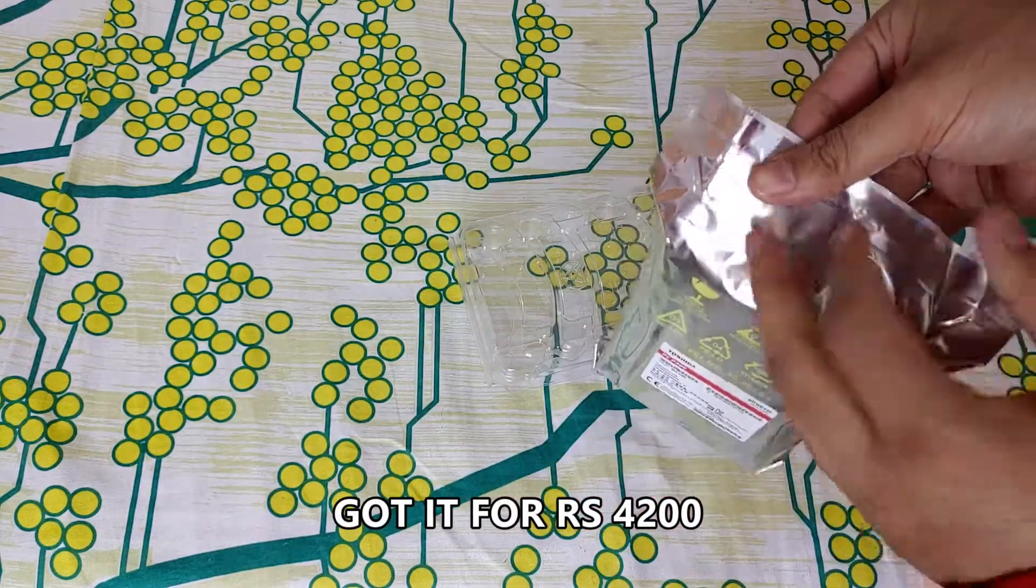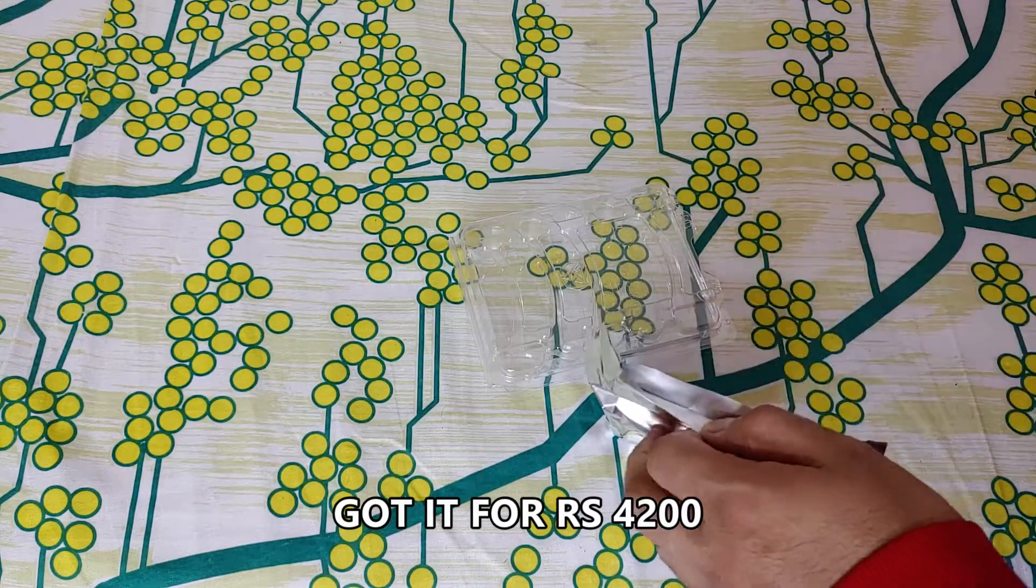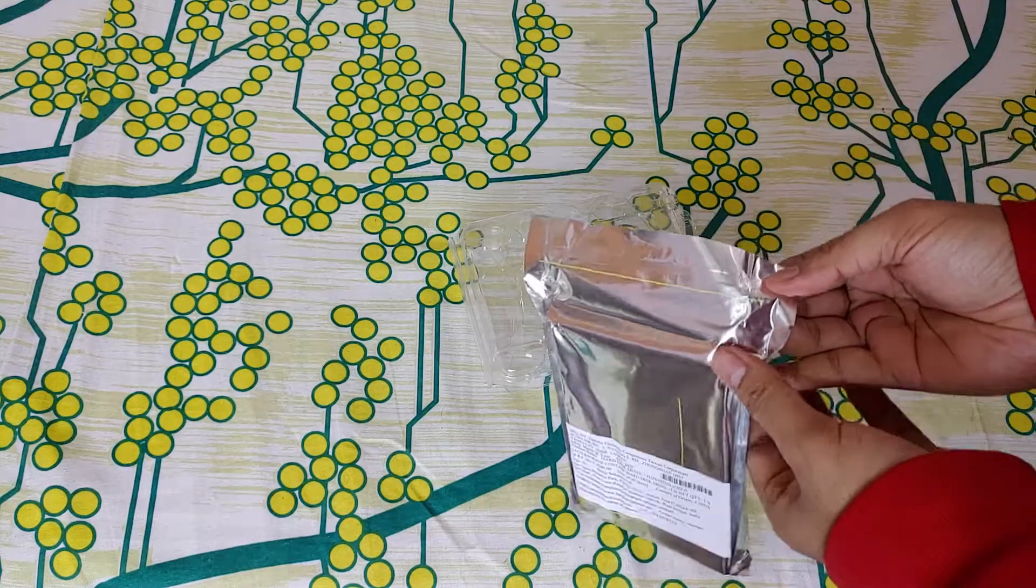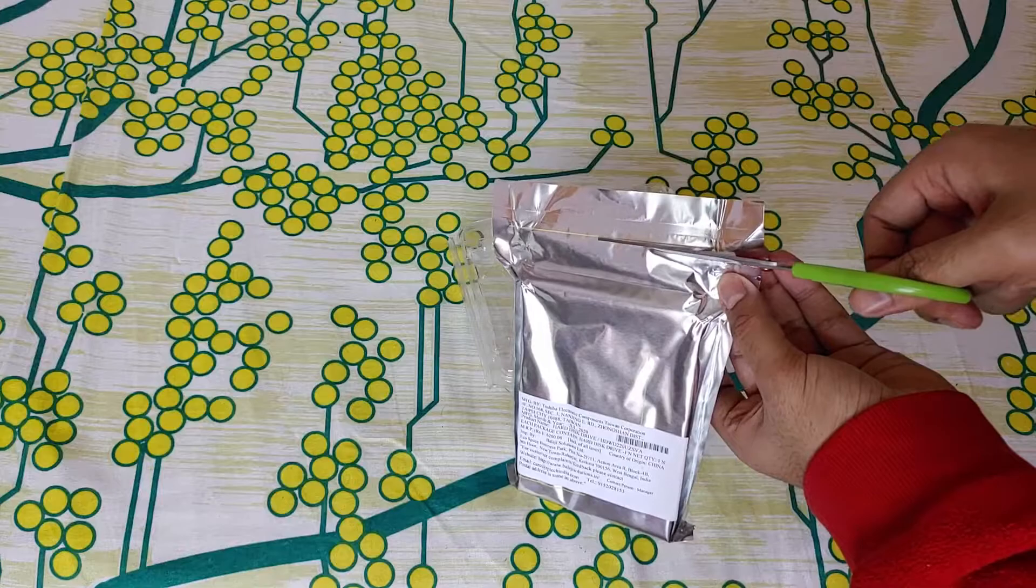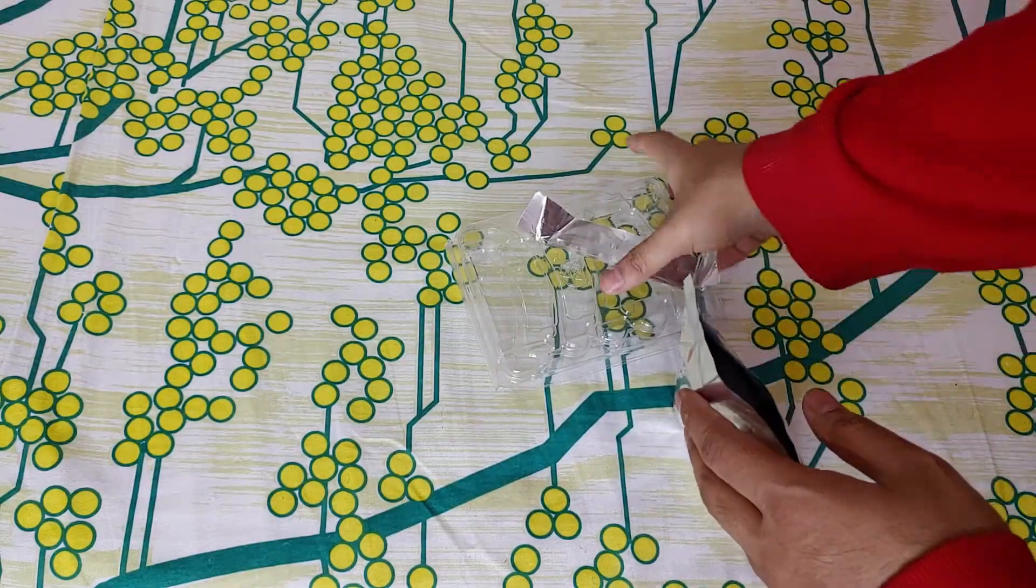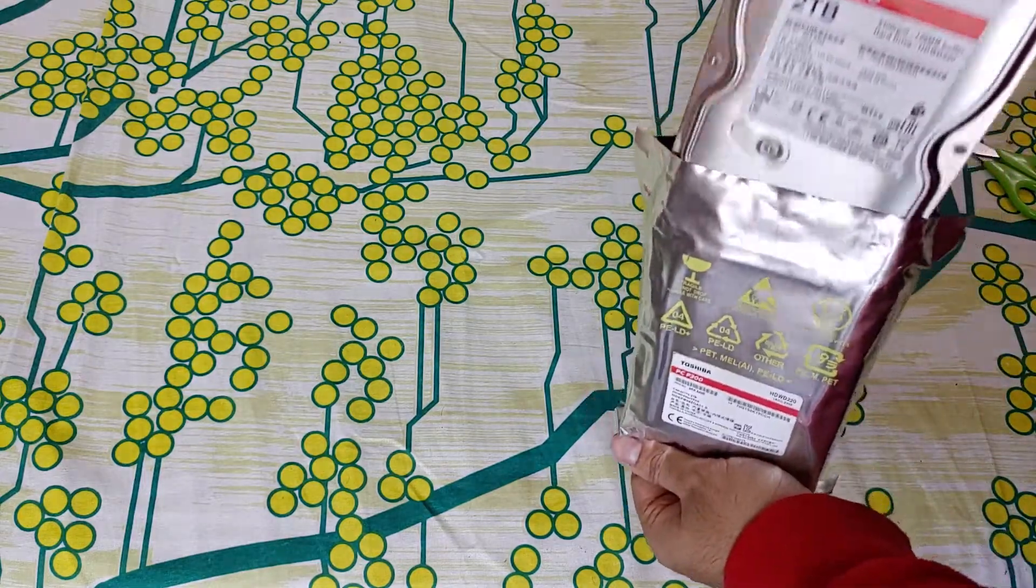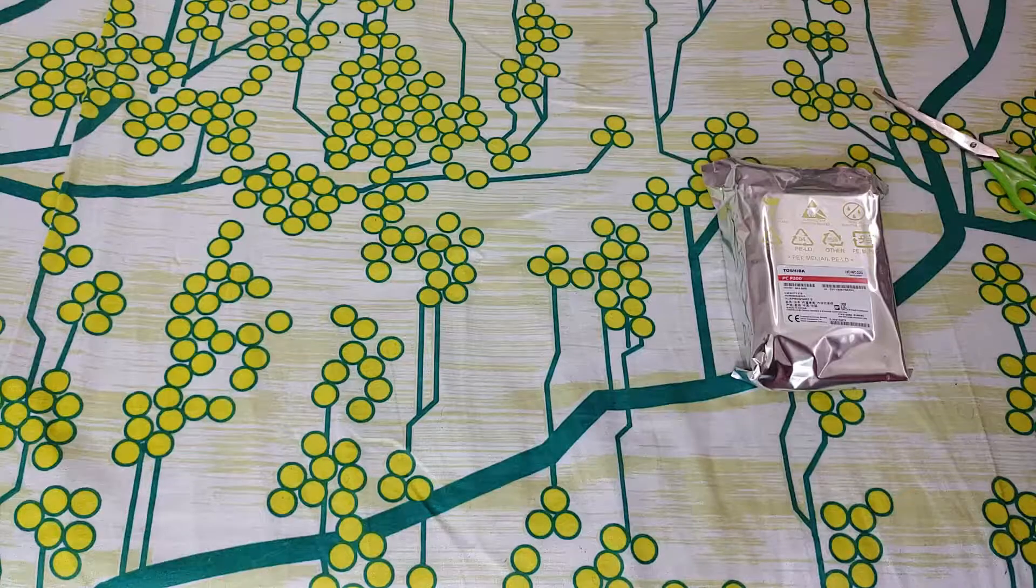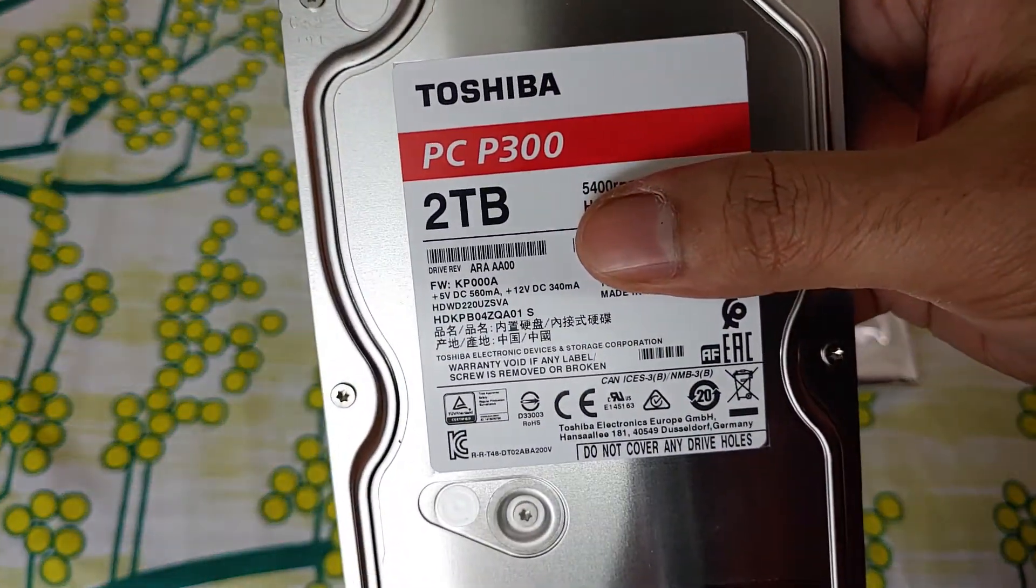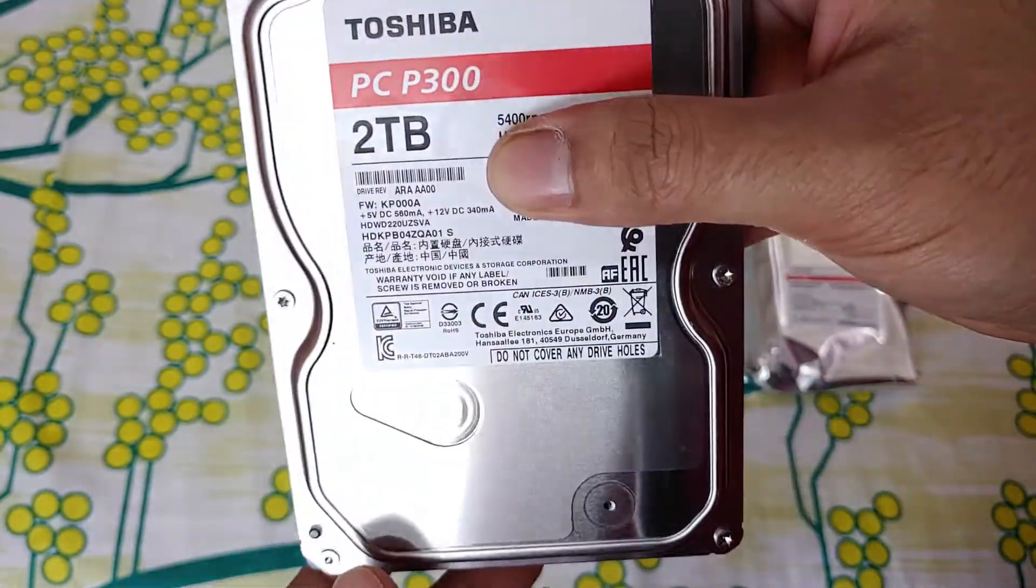That was a 7200 RPM. This model is 5400 RPM, but whichever shop I went, everyone was selling this 220 model and they said it's 7200 RPM. But when I checked the website, it's 5400. In the package it's not written outside, but when you open the hard drive, you can clearly see 5400 RPM written.